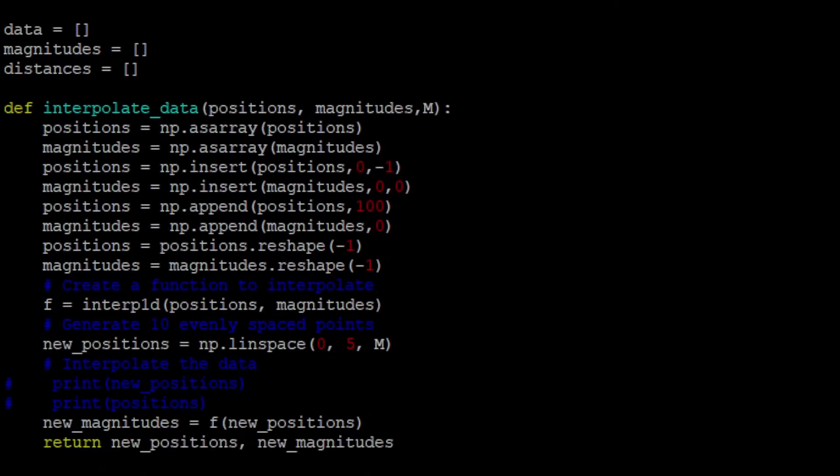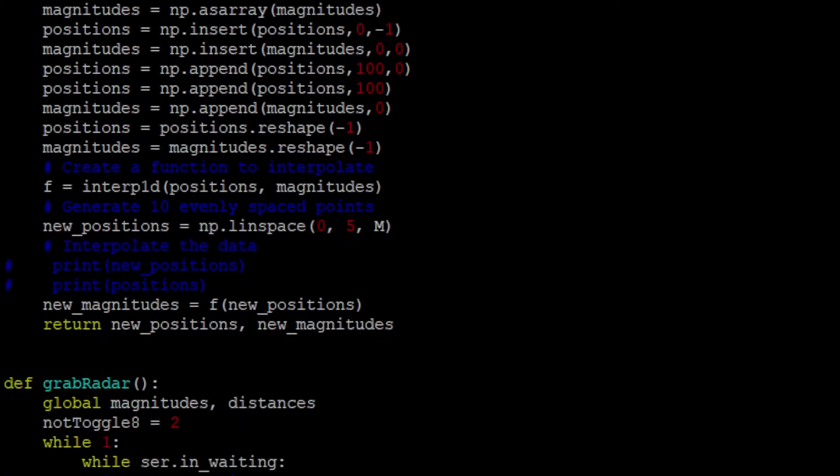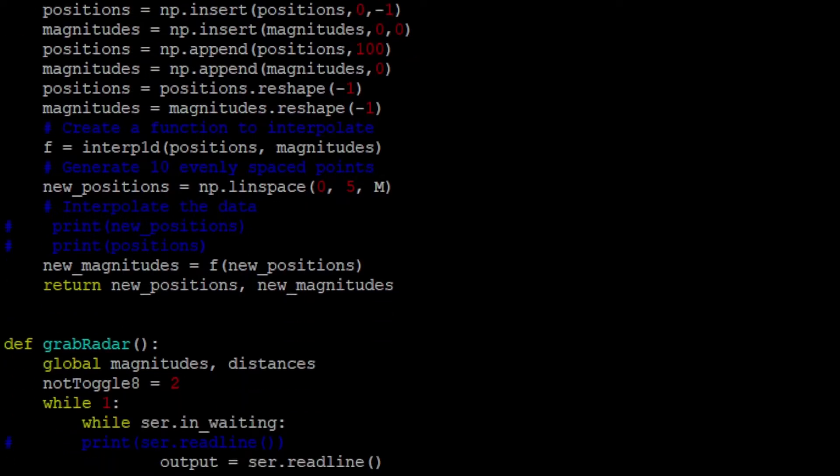And we've got this function which actually grabs the data, the radar data, and that gets a little messy. One, because we have to basically parse the data correctly. It kind of comes in a giant array mess, and then we have to turn it into a clean array.